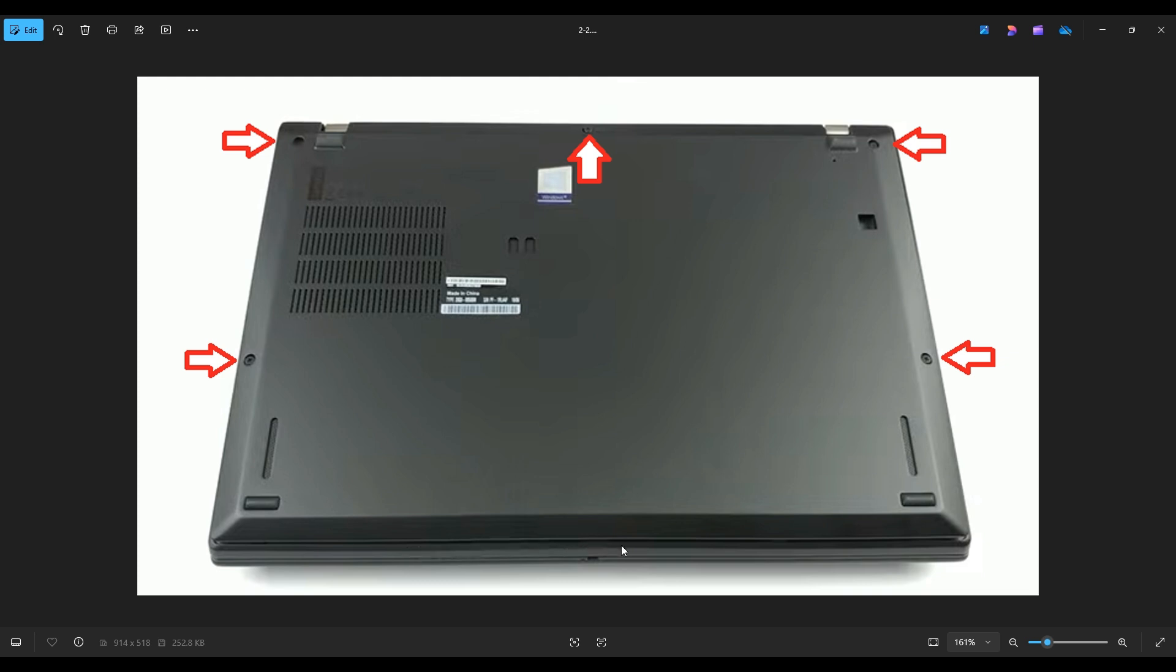Go nice and slow. Be careful but firm. Don't put the pry tool too far in. You could damage some internal components. Just go on the edge. And if you get stuck going in one direction, leave it, start in the other corner, and go around in the other direction.